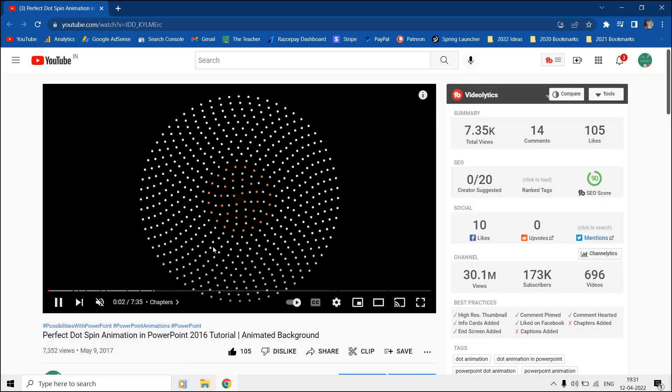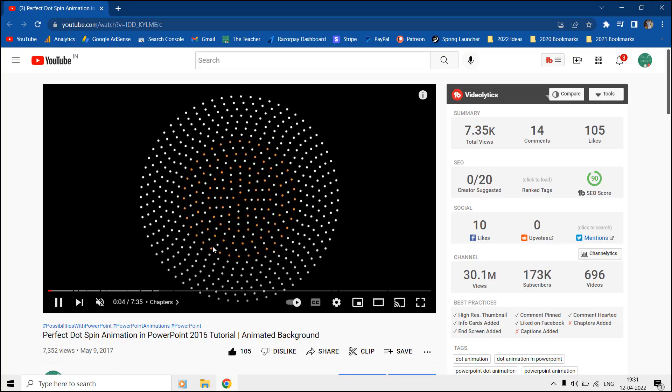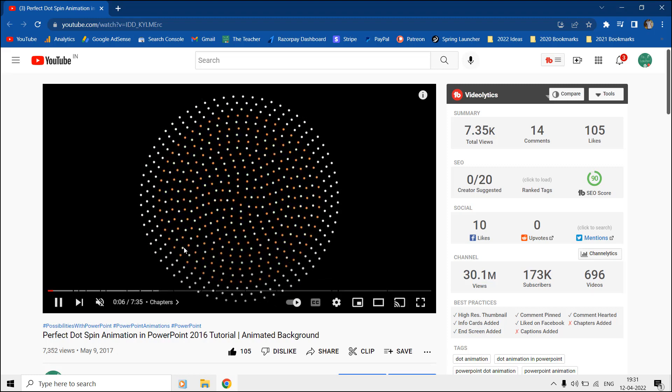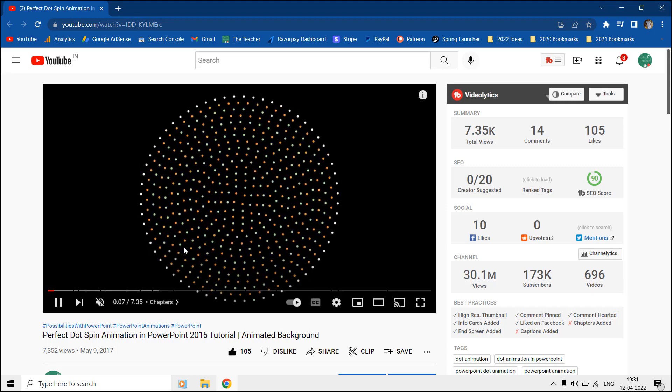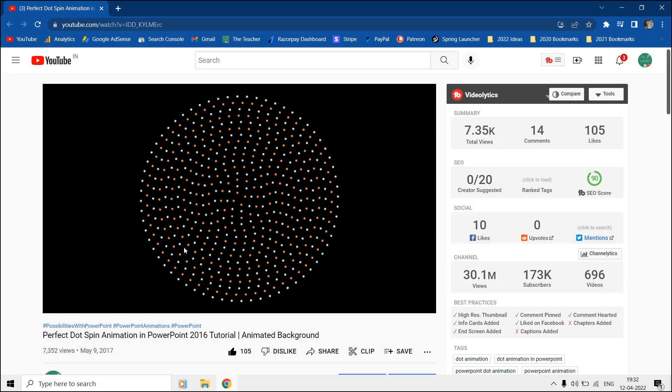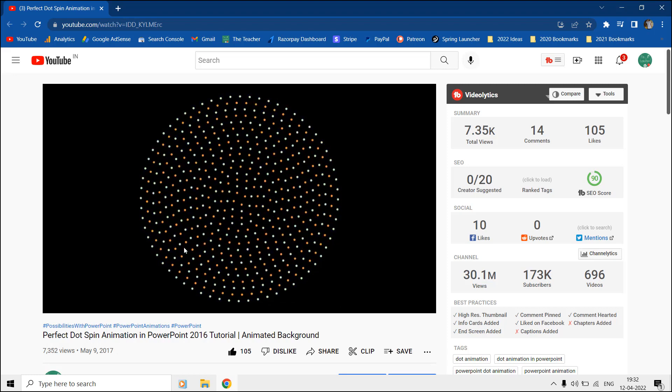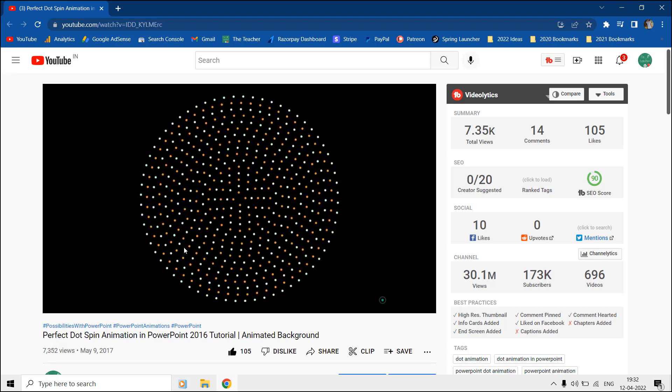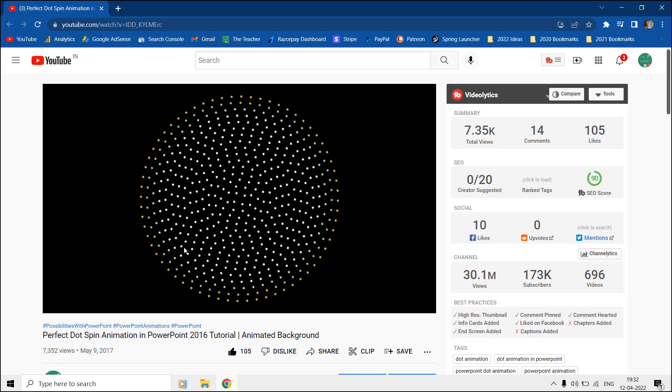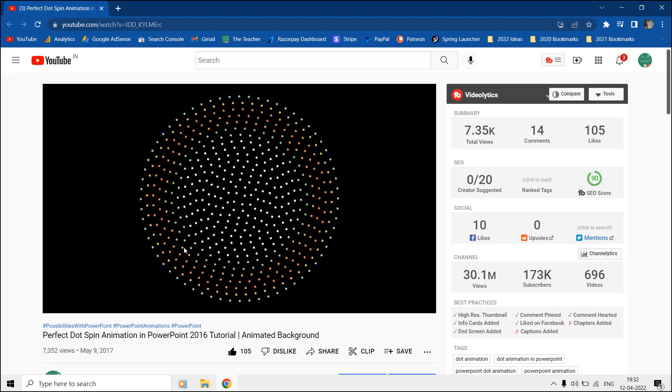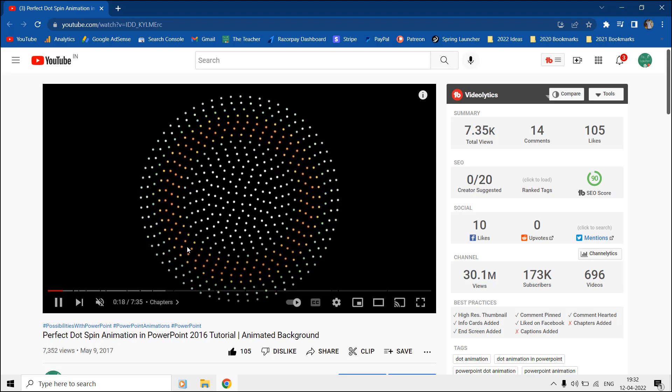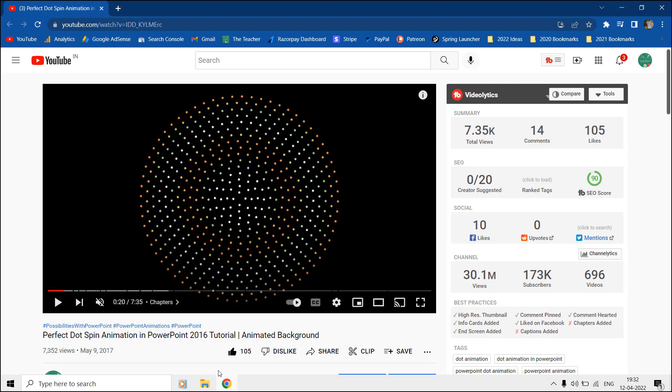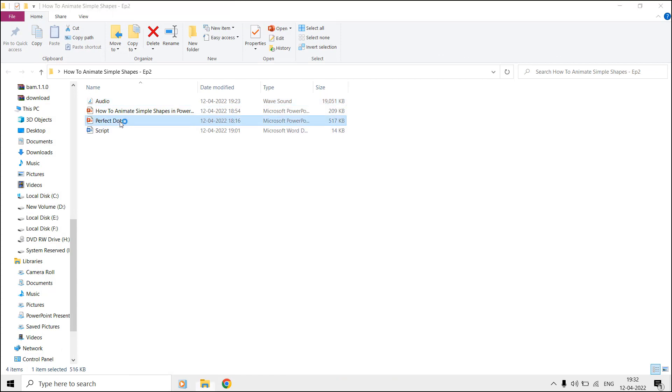Hello to all of you and welcome back. This is another easy tutorial on animating simple shapes in PowerPoint using the basic zoom and fill color animation effects. Before continuing, I will recommend you watch our perfect dot spin animation tutorial, and the link to that video is given in the cards and video description.